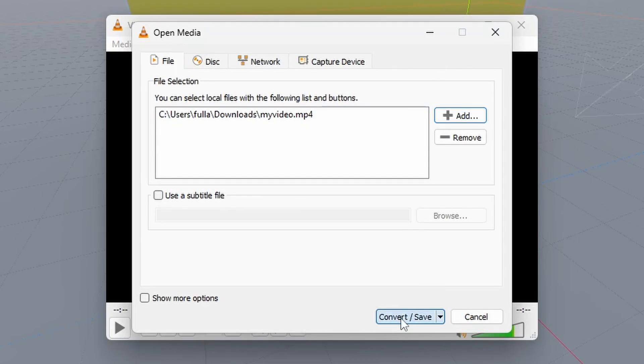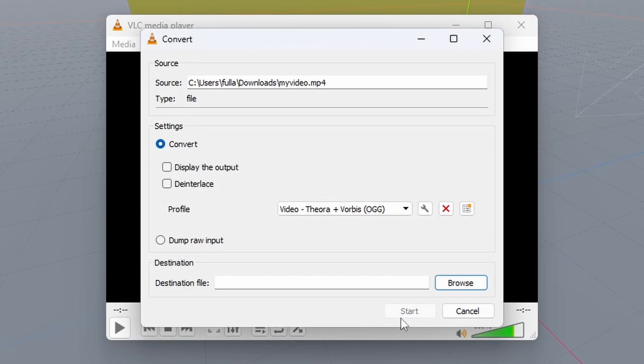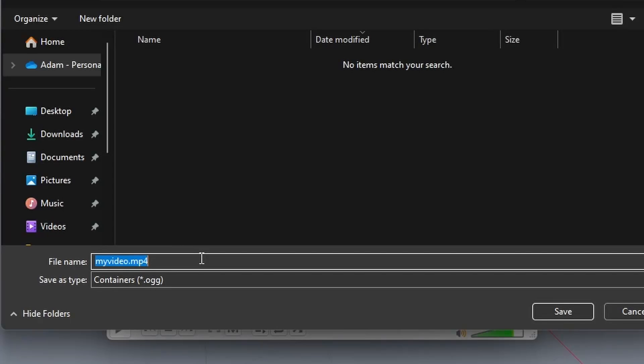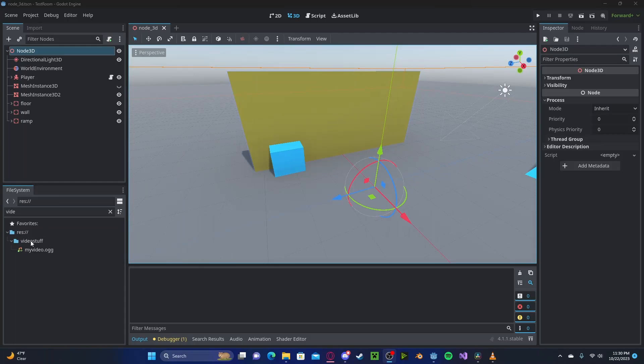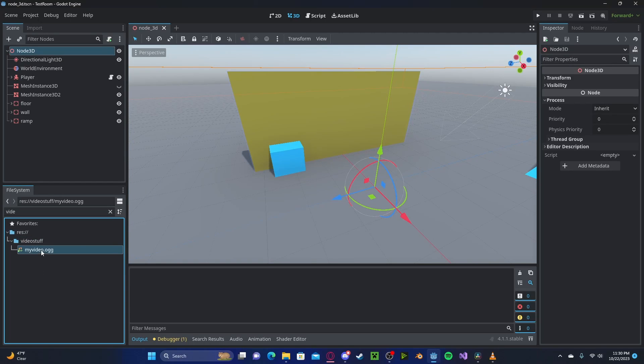Back in VLC, select Convert and Save, put your path into your destination file, make sure to rename the .mp4 to .ogg, and press Save, and press Start. And now in your video folder, you will have your OGG file.